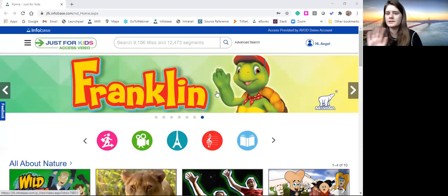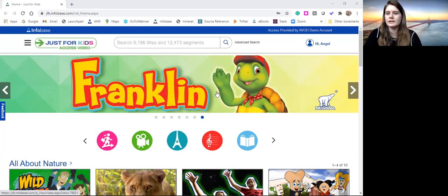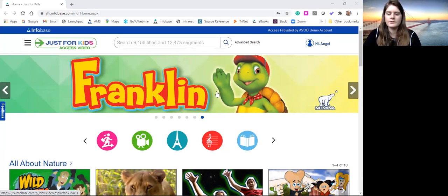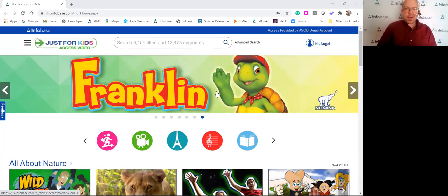Just a reminder, everyone — this is all being recorded, so you'll get links to the recordings, and they will most likely be posted on our training calendar page as well. With that, I'm going to hand it over to Angel.